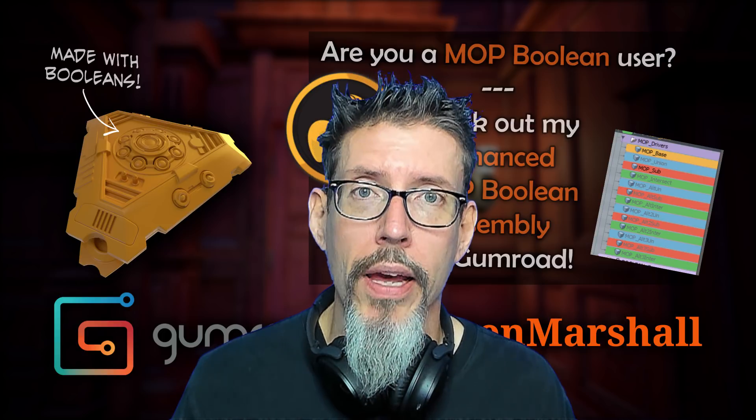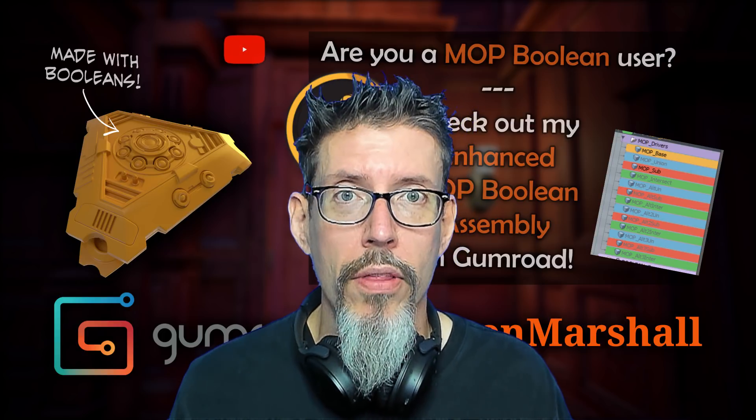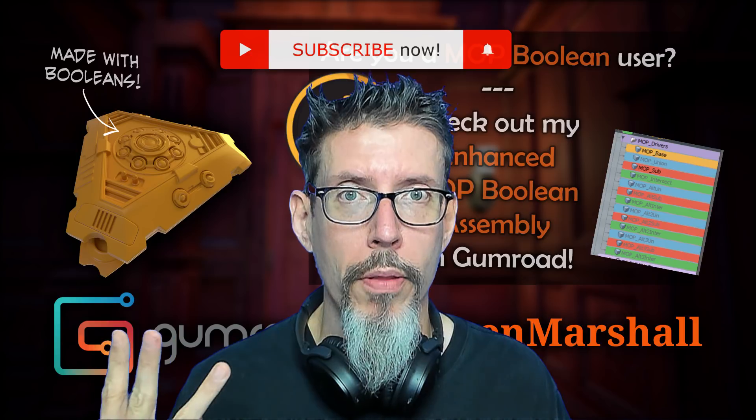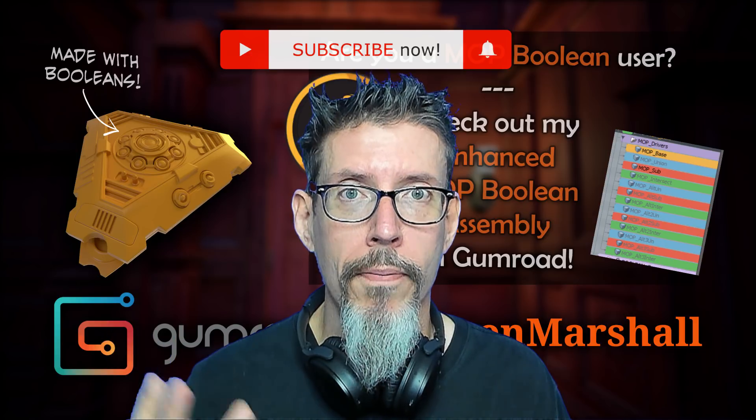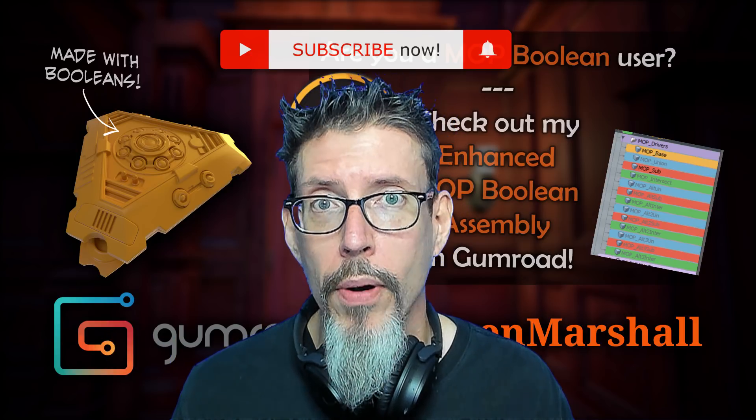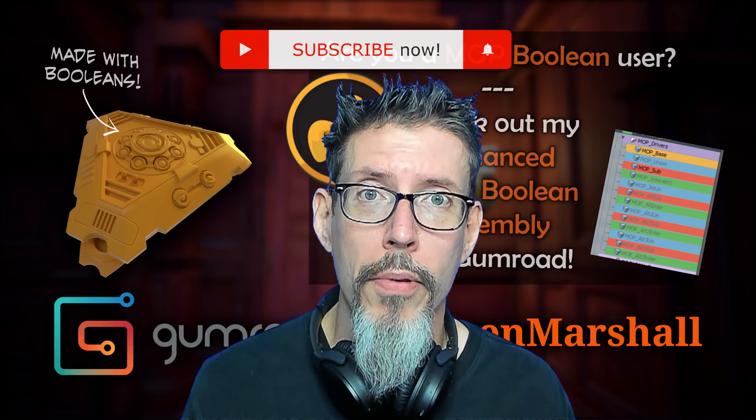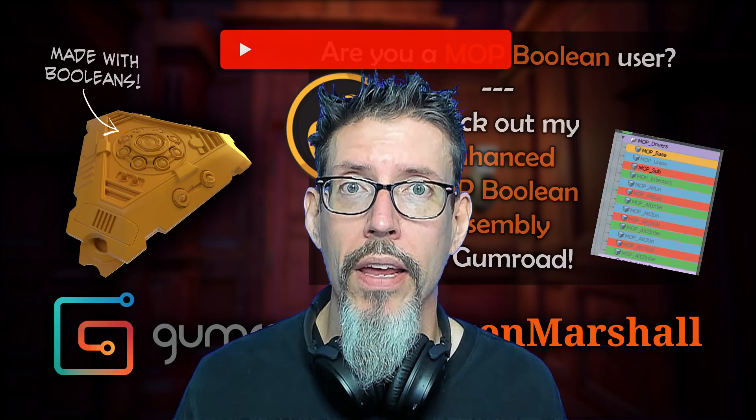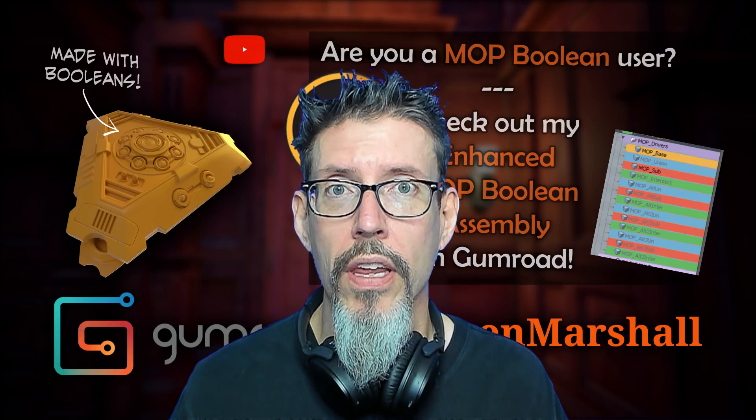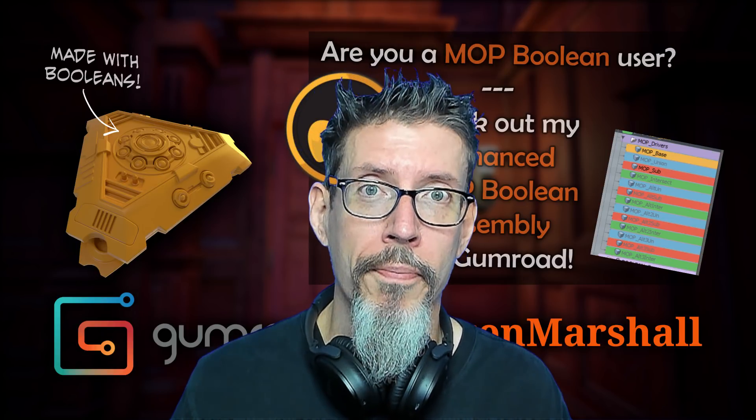So thanks for watching. If you haven't subscribed to the channel, please go ahead and do that. Hit the bell, like the video, and I'll see you next time.